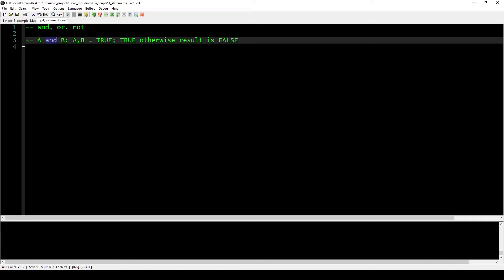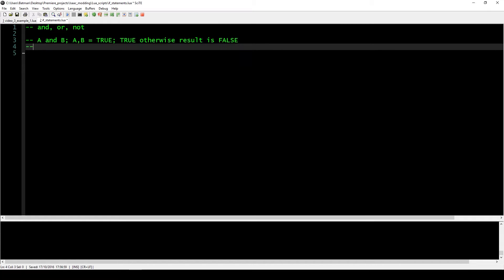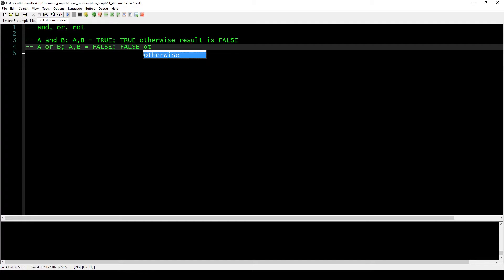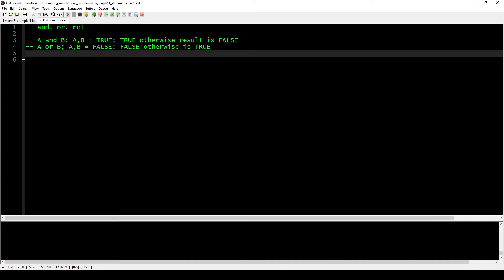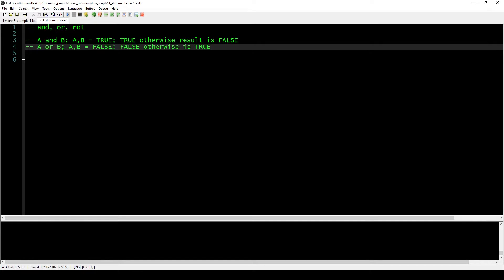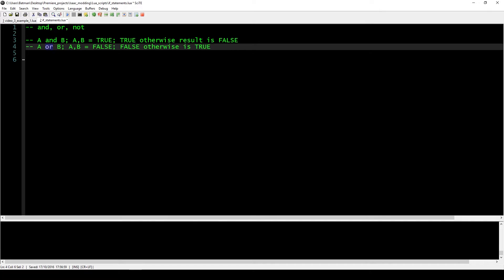The AND operation is only true when both A and B are true. The OR operand works in the other direction — if both are false, the result is false; otherwise the result is true. So if either A or B are true, the result is true, and if both are true it's also true. The only case where OR is false is when both are false.